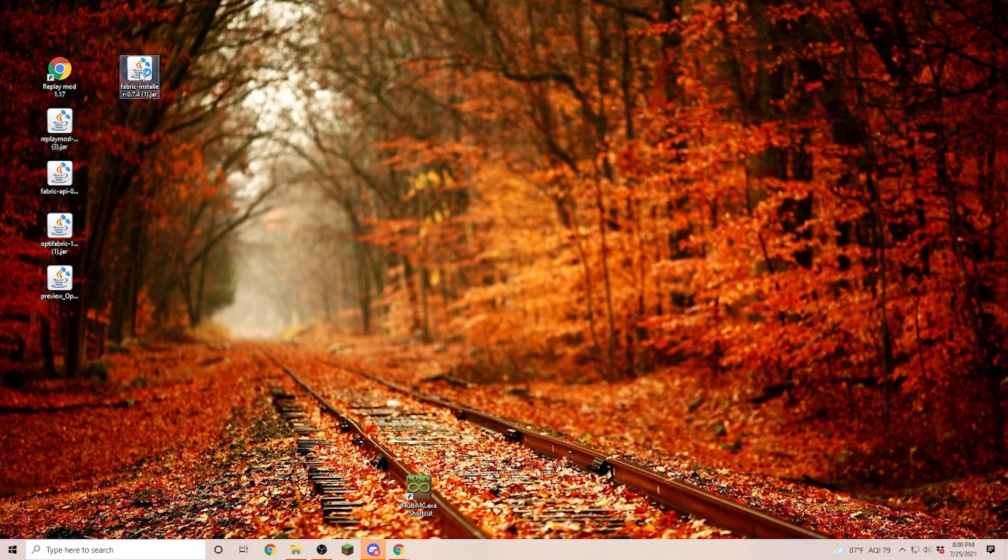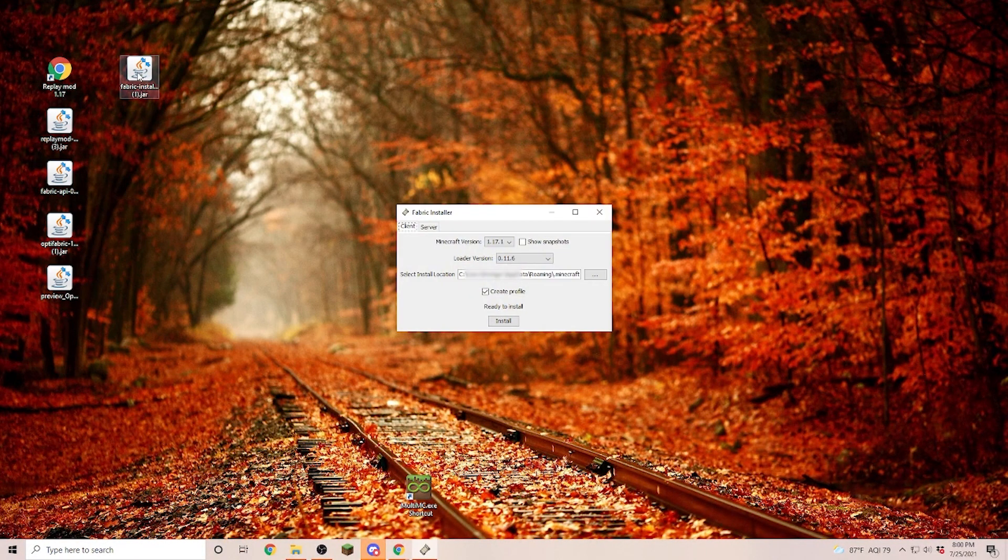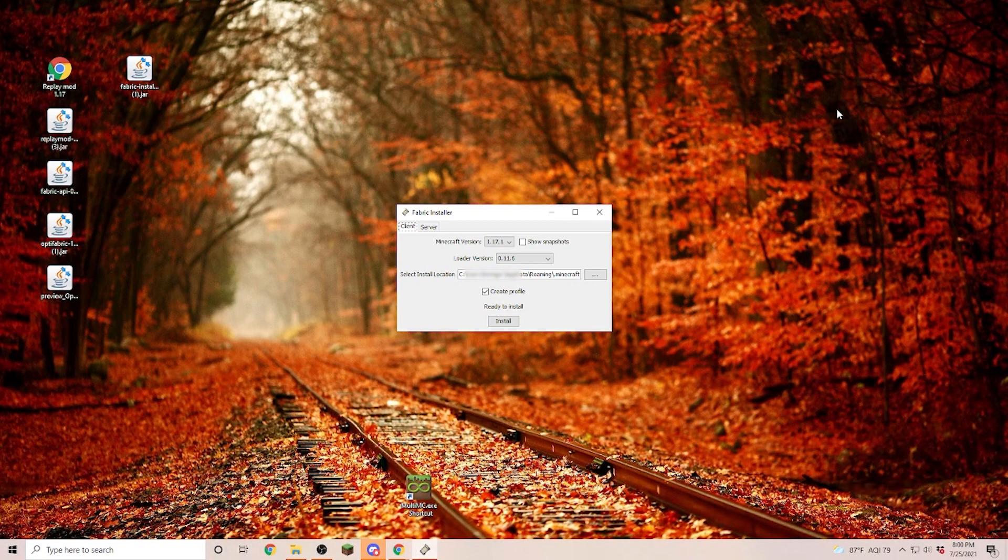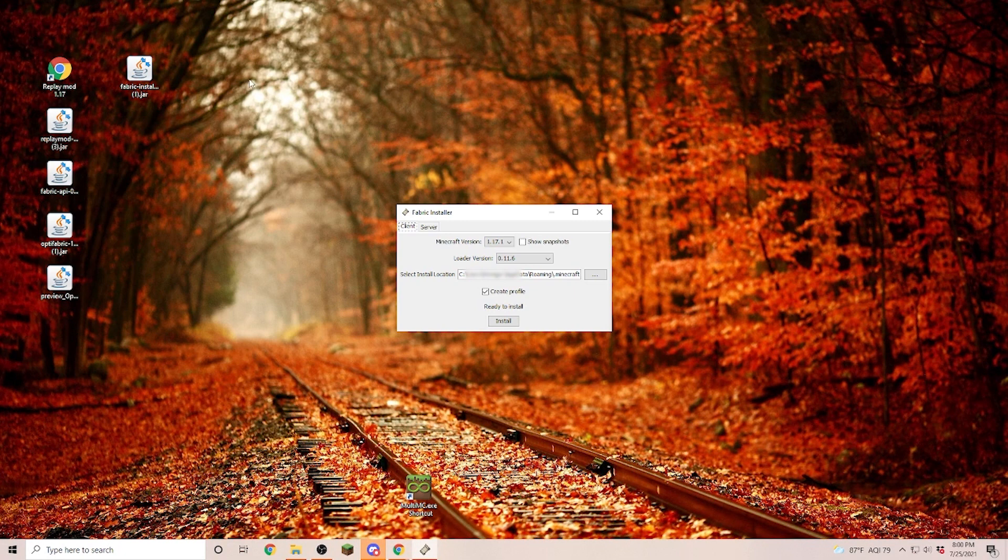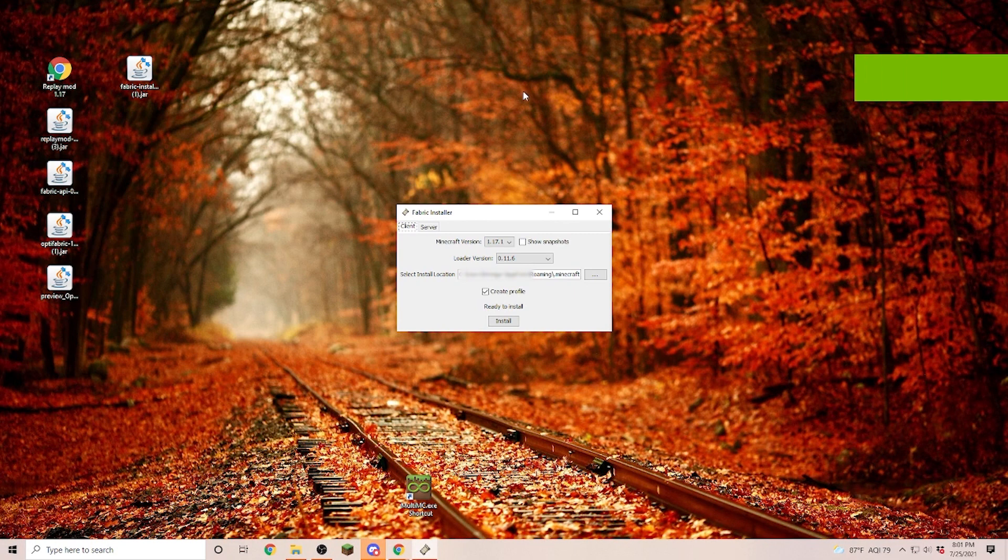Now, if the Fabric installer is not opening up when you double click on it, take a look at the video that I'm going to put here on the top right corner where we install Optifine. Because there I'm also going to explain what you have to do if you don't have the correct Java version installed. Once you double click on it, you are going to get the Fabric installer.